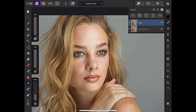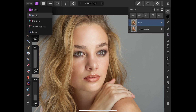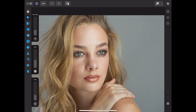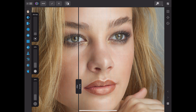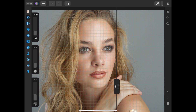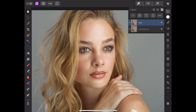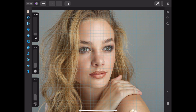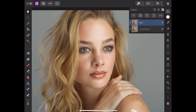Just for the purpose of the video, I'm going to use the liquefy tool. She really doesn't need it, but you know what — what the heck.